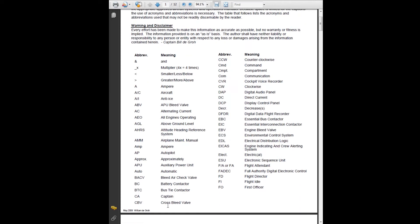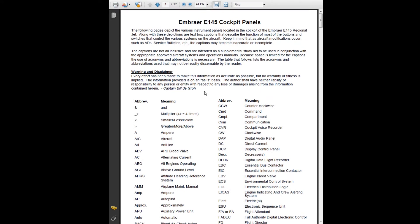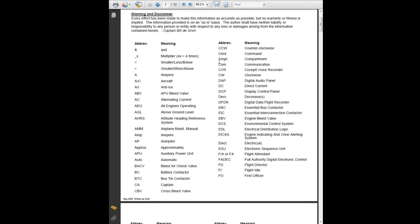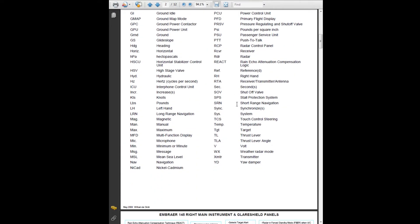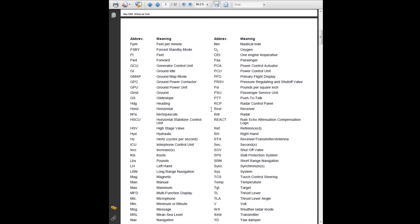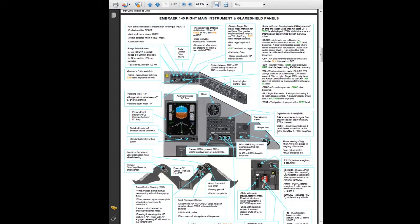Let me show you this other thing I downloaded — I don't quite remember where I got it. It's a PDF panel review, and you could probably search for it online. It's great because it gives you all these abbreviations, which you're going to need because there are things on here that even as an actual GA pilot I have to look up. But they're important for when you get down to sections like the right main instrument and glareshield panels — for example, it tells you the standard altimeter setting button and the switch between inches and hectopascals.